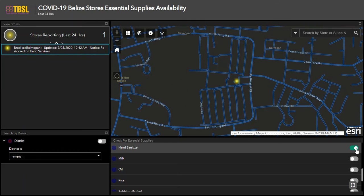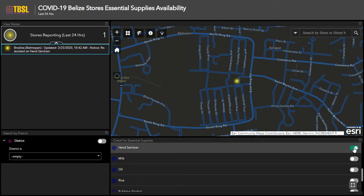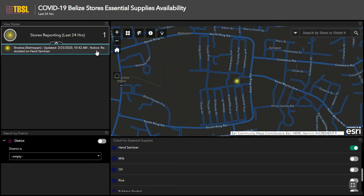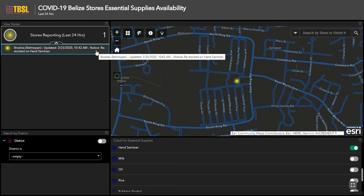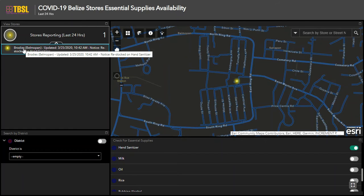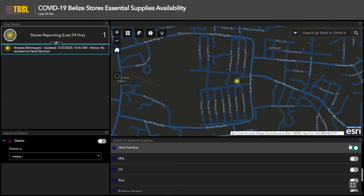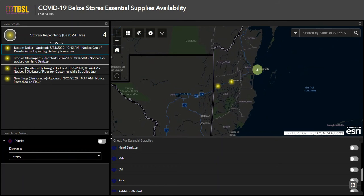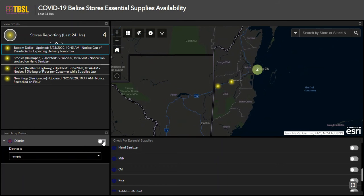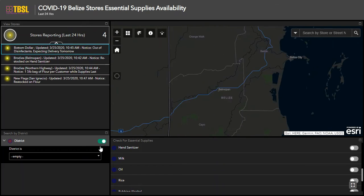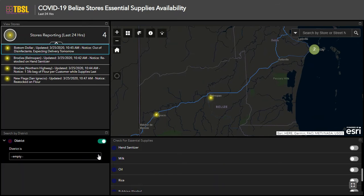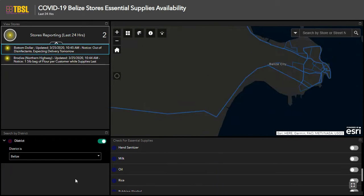This will zoom into stores with available supplies of that product. On the left-hand side, the stores will be reported. You will see information related to the store's date and time of update, as well as any critical notes the store manager has shared with the public, such as a restock in item.